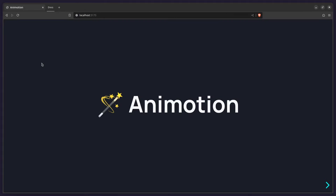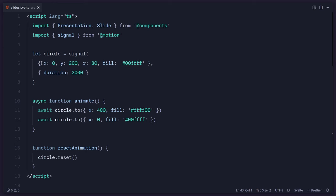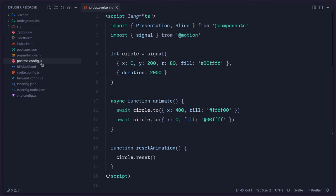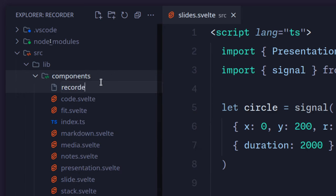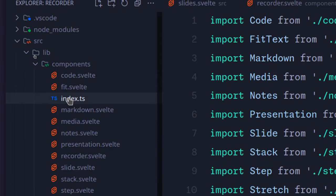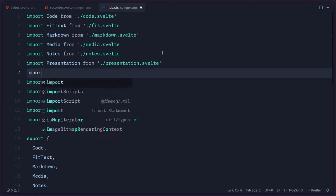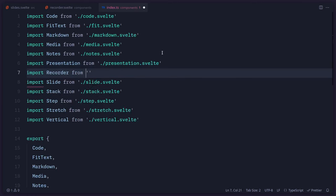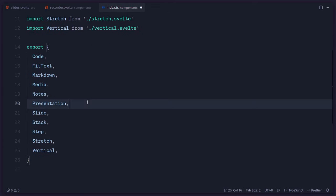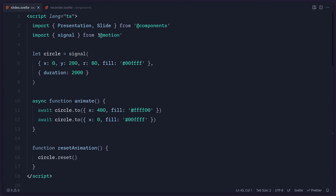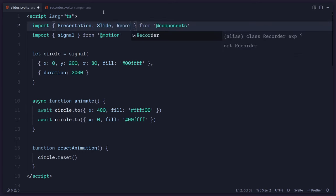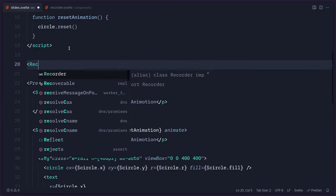I'm inside of an animation project, and if you want to follow along, you can just create an empty SvelteKit or Svelte project — it really doesn't matter. It doesn't even have to be Svelte because it's just a browser API. So I'm going to go to source/lib, where I have these components, and I'm going to create a new component called recorder.svelte. Then I'm going to open index and export it. So now I can import it inside my library and use it in my site.